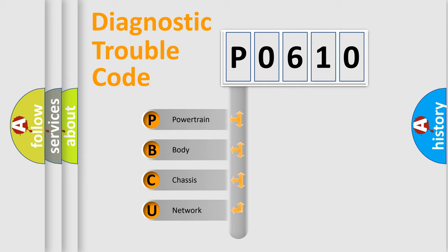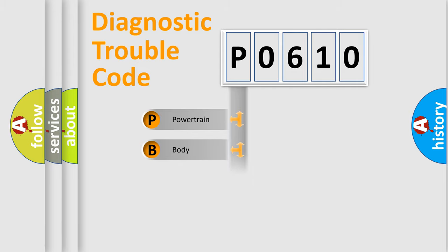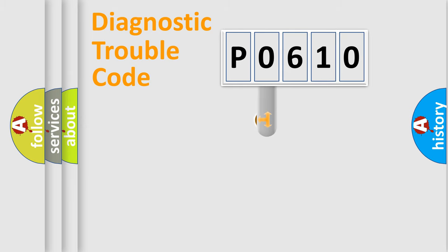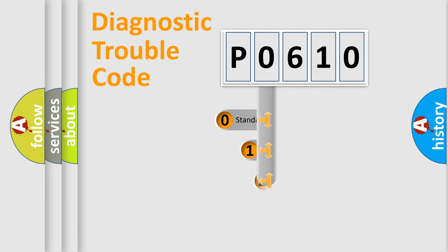We divide the electric system of automobile into the four basic units: Powertrain, Body, Chassis, Network. This distribution is defined in the first character code.